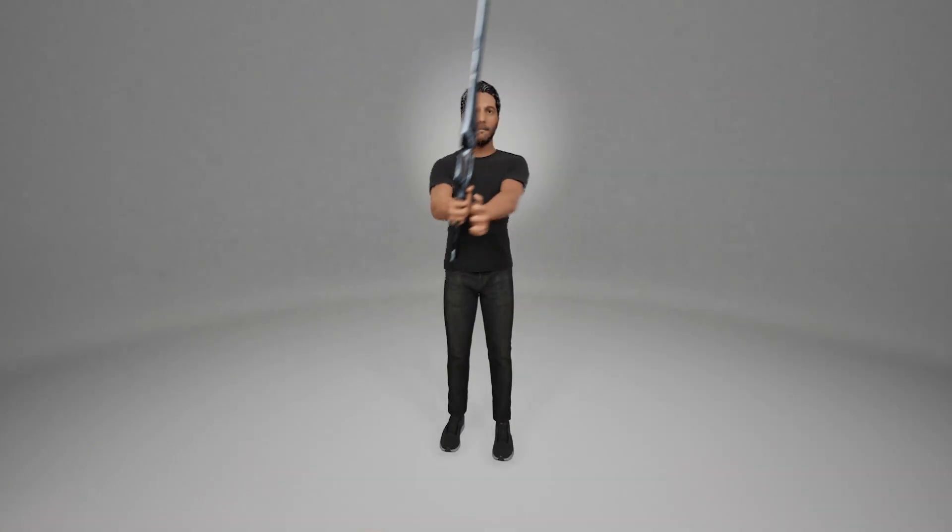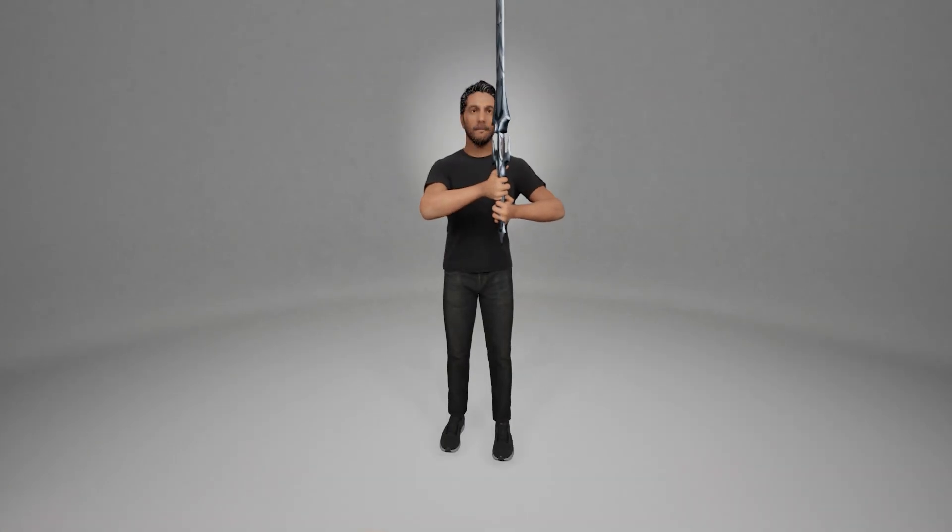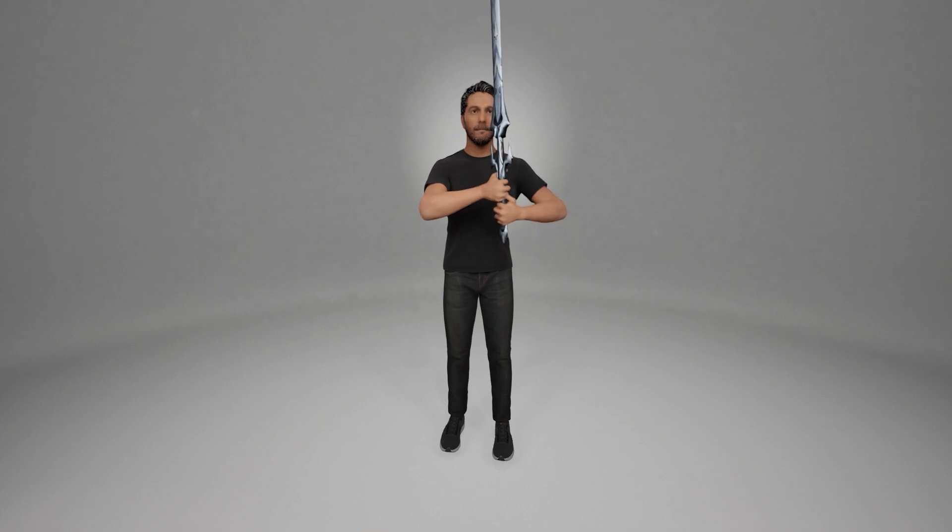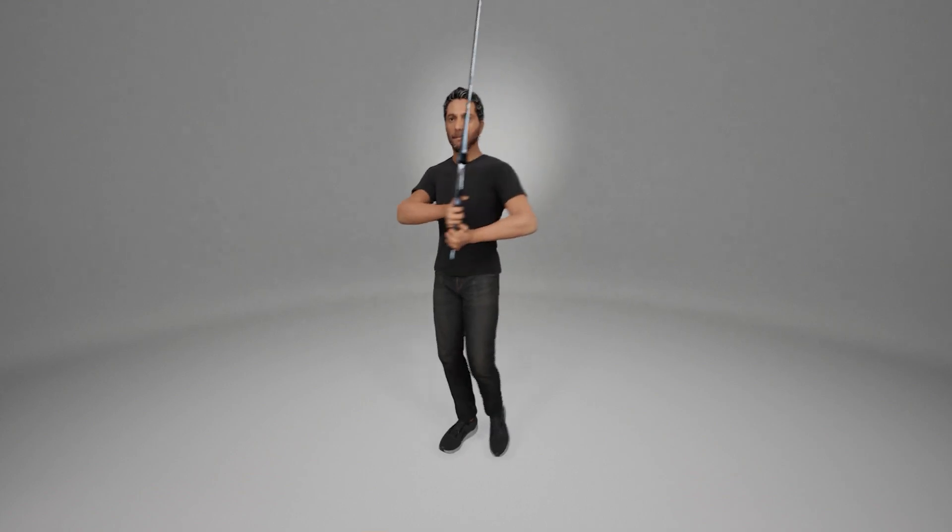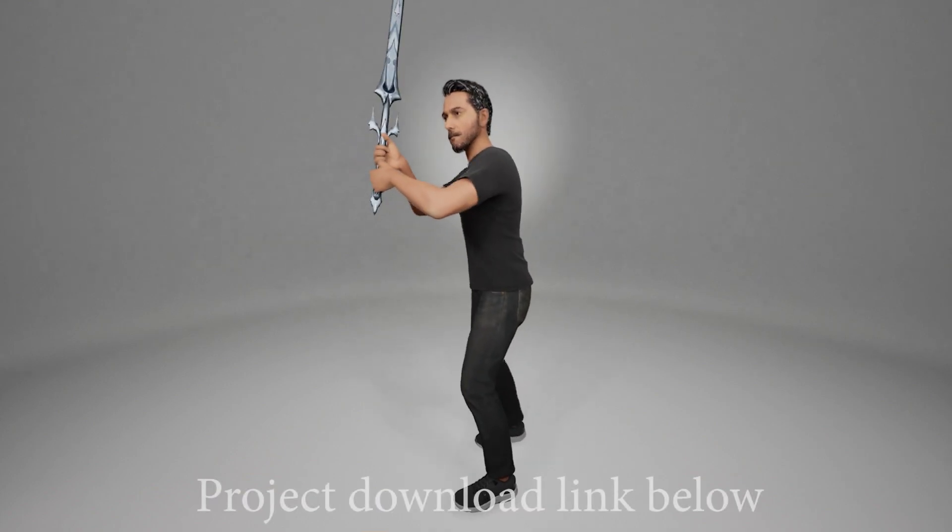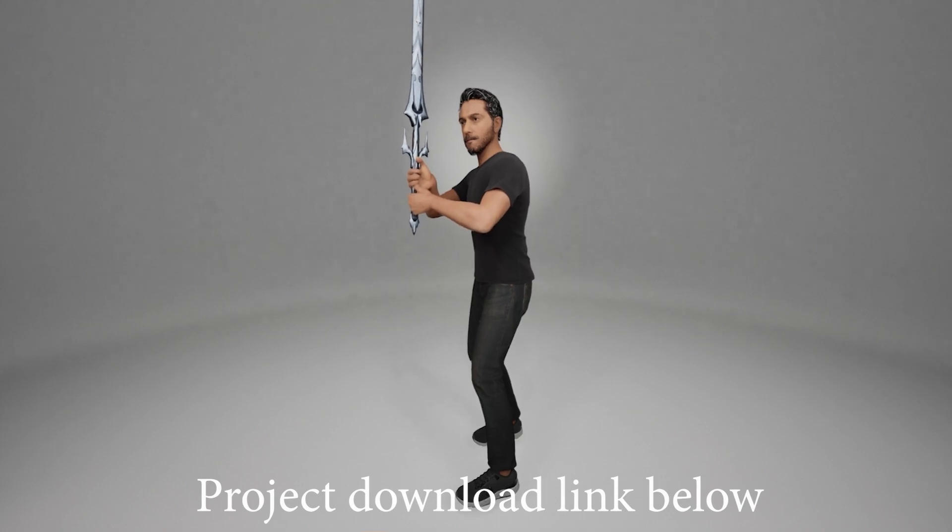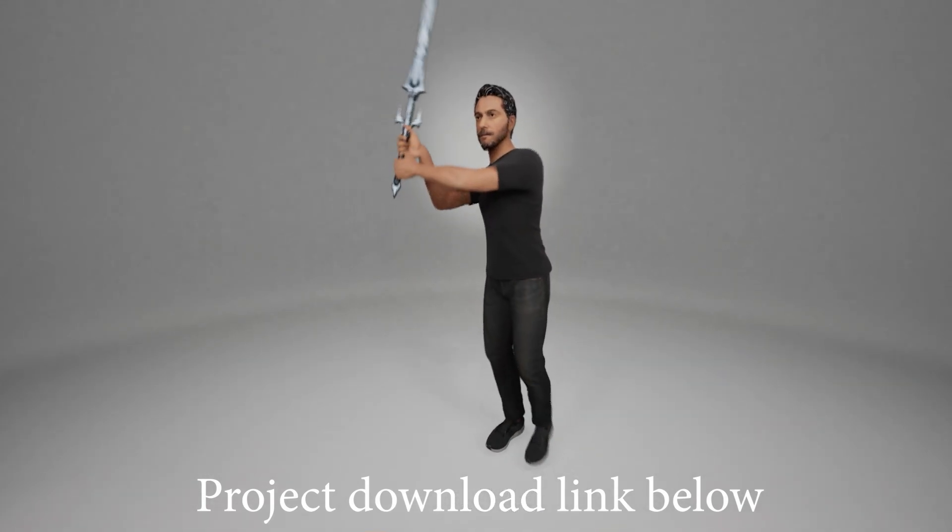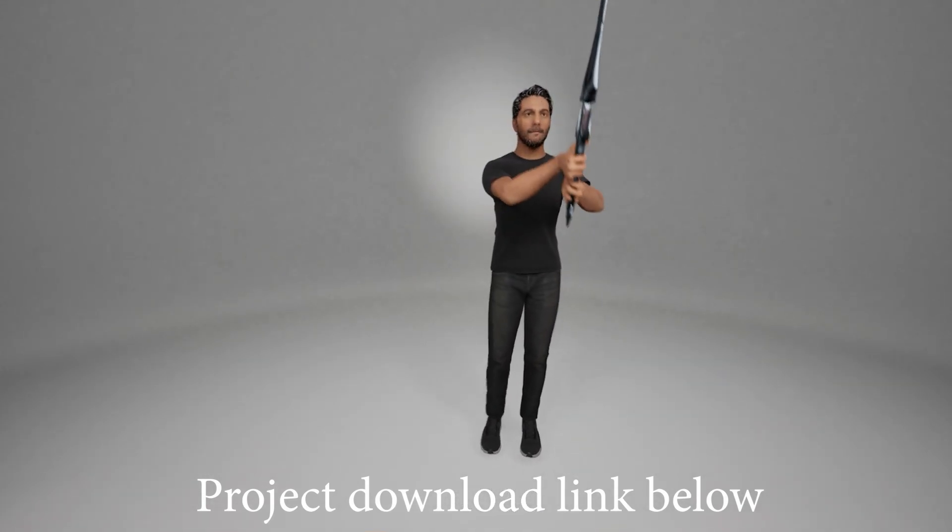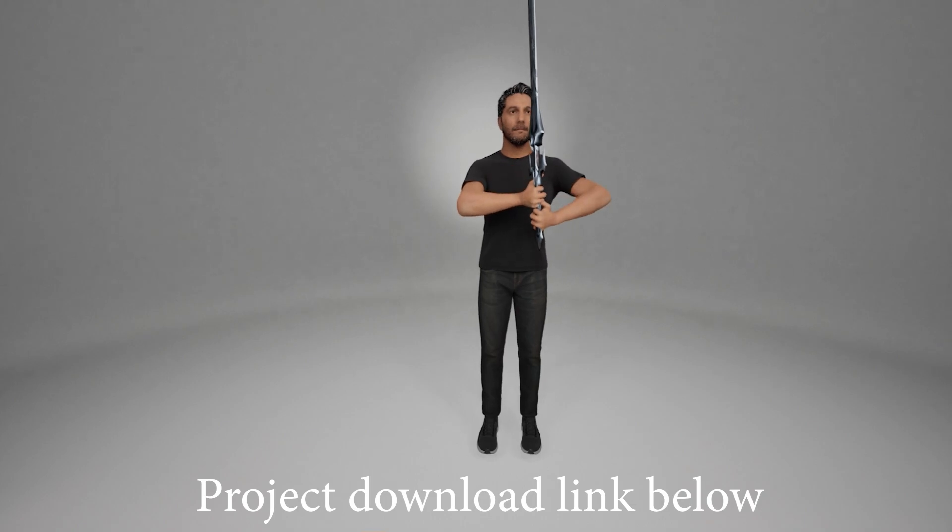This solution can save quite a bit of time during motion capture cleanup, and it can be used with various two-handed props, and it can also be useful for real-time characters, since all the data is being taken care of in real-time by Control Rig.